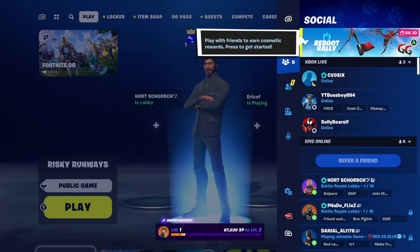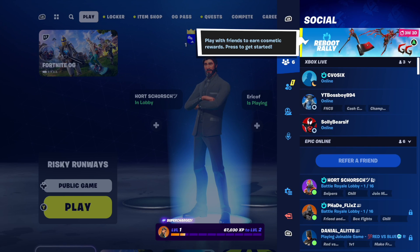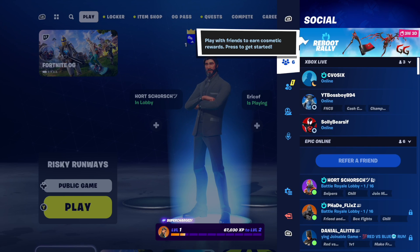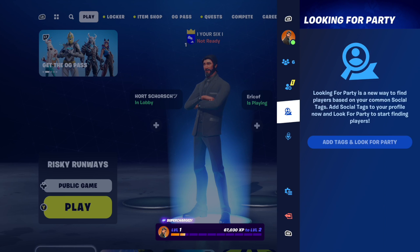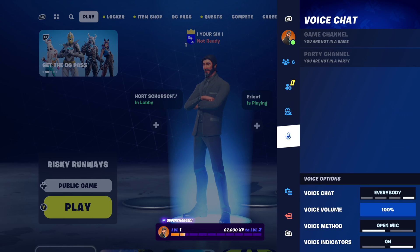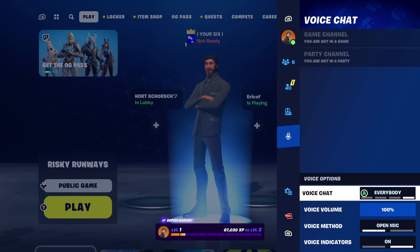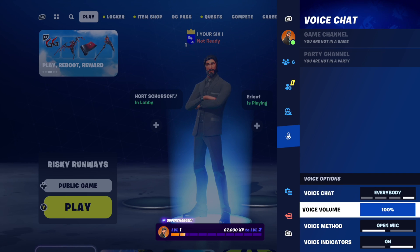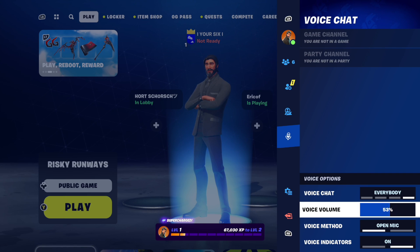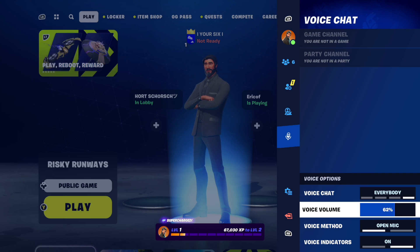The first way is to press Options, then use the d-pad to go to the left, and then scroll on down. If we go to the microphone right here, we can go over to the voice chat and we can see the voice chat volume — it's at 100%. We can use the thumbstick to lower or raise this.